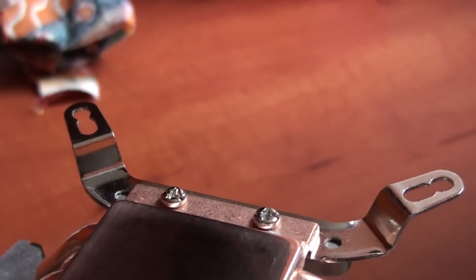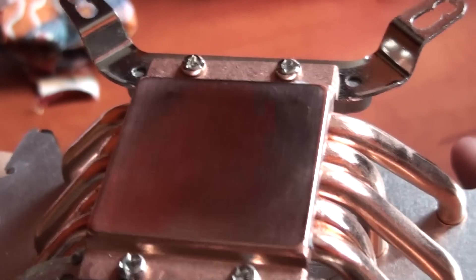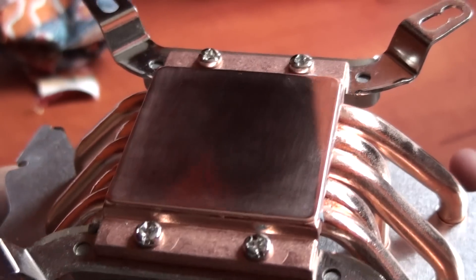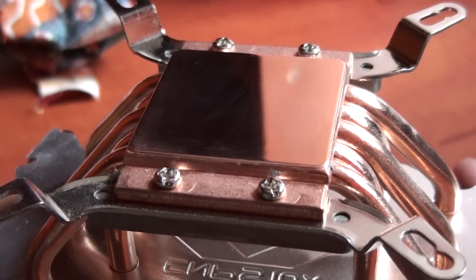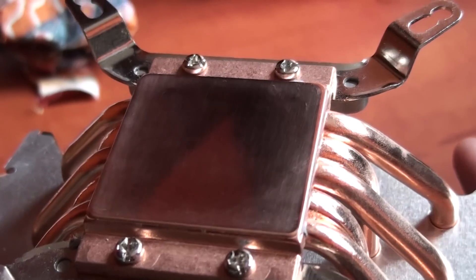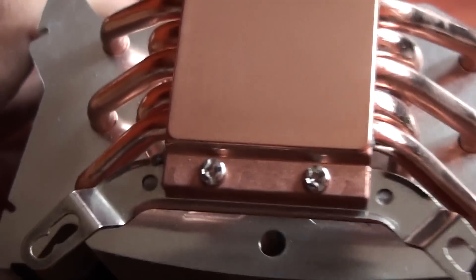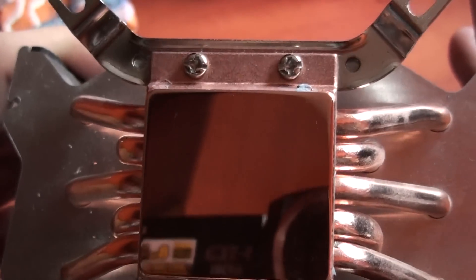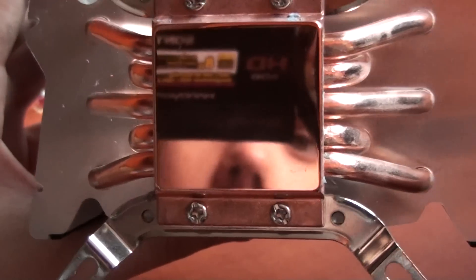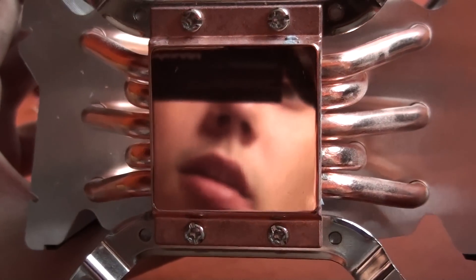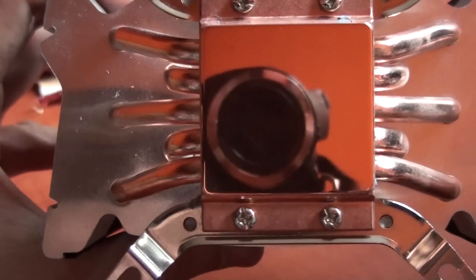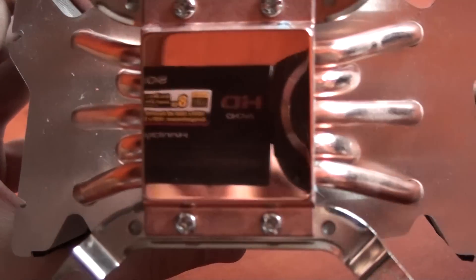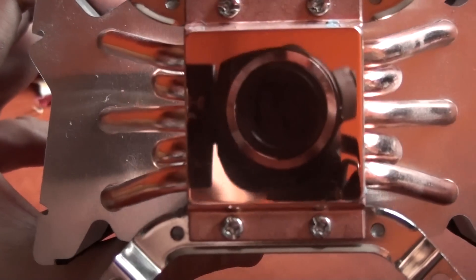So right now the base is clean of thermal paste, so that shining base will provide you the best cooling. As you can see, you can see my camera and myself reflected right there.